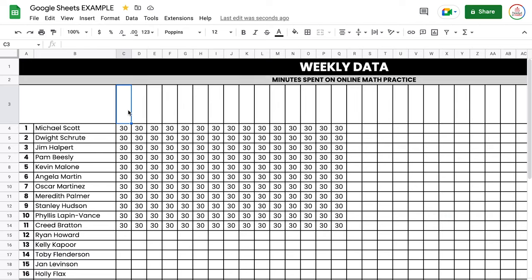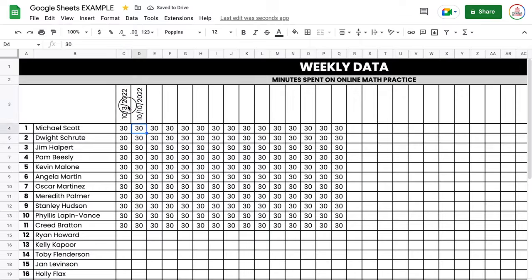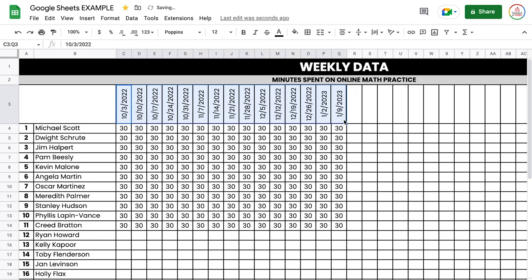It also notices patterns such as dates. If I collect minutes on the Monday of every week, I can put in the first date, say 10/3/22, then one week later — 10/10/22. Now that I've established this pattern of one week later, I can click and drag to select both of these cells. I get that little blue square, and this time instead of dragging up and down I drag across, and once I let go, each of these will be exactly one week apart.